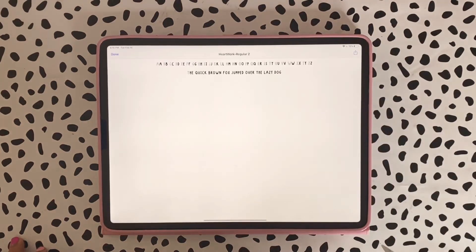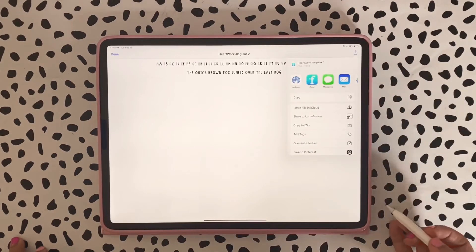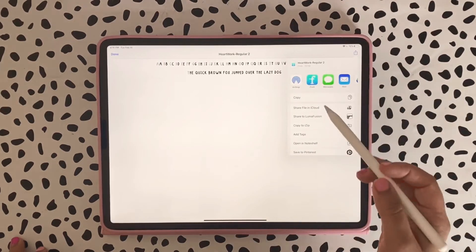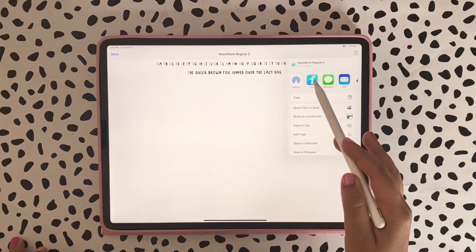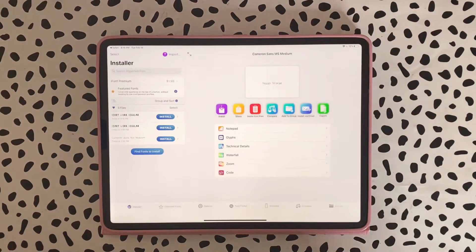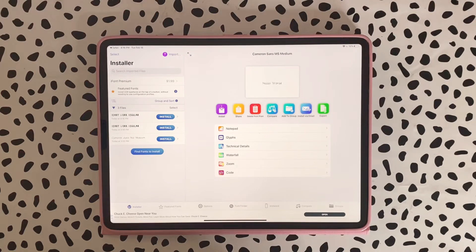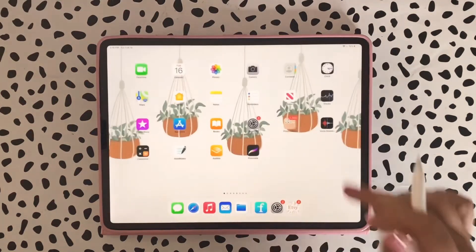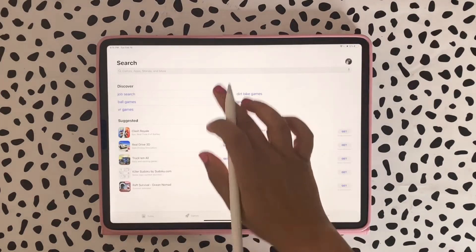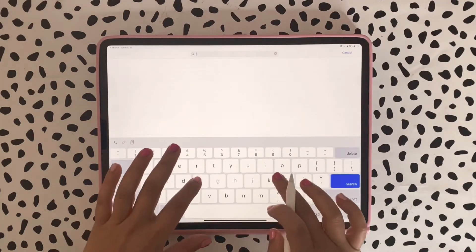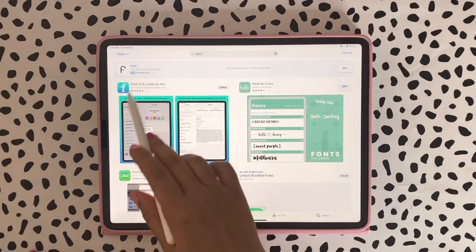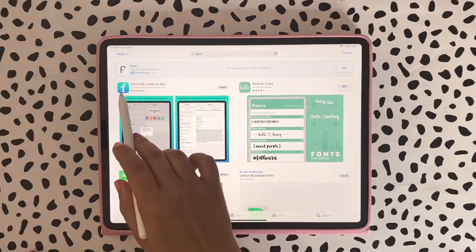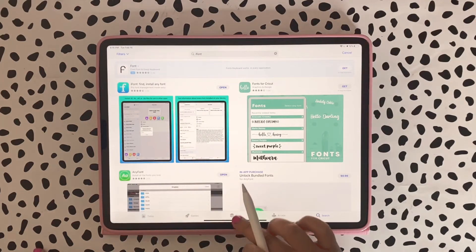I'm going to go ahead and tap on it. I'm going to go to this little arrow up here and I'm going to use iFontIt. iFontIt is a free app that you can download from your App Store. Let me show you how you can find it. You can go to your App Store, search iFontIt, and it's going to be the first one right here, the light blue one.